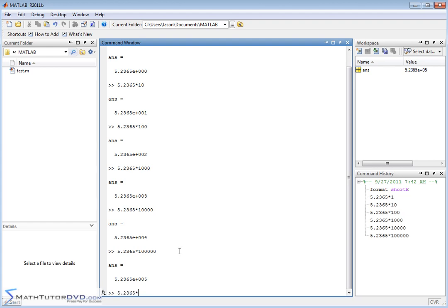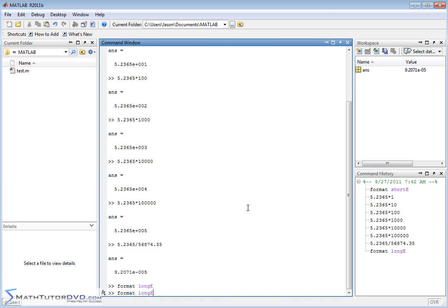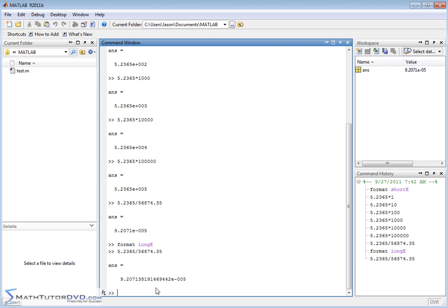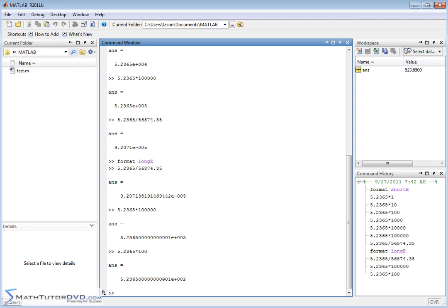If we take that result and divide by a large number like 56854.35, we'll get times 10 to the minus 5. You can see that the exponents on the power of 10 are not locked in to 0, 3, 6, or 9 — it gives whatever exponent is necessary, and it always keeps the decimal point after the first digit. That's really scientific notation. You can also do format long E instead of short E, and recalling some of those calculations gives exactly the same thing but with more digits before the exponent.